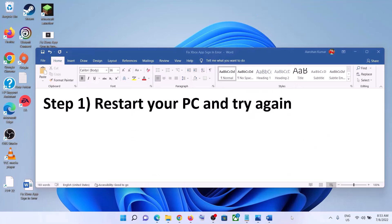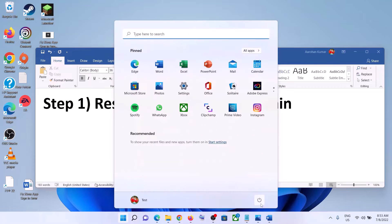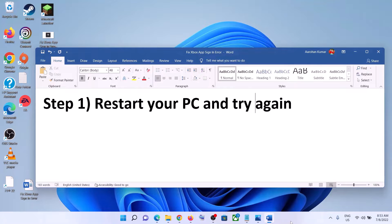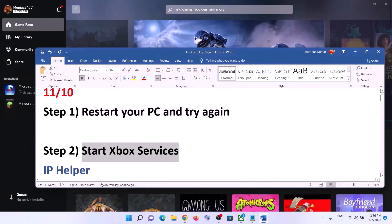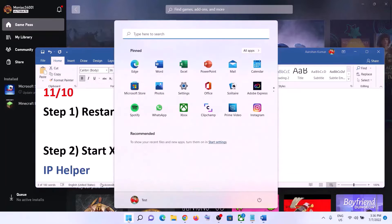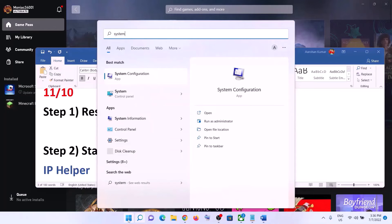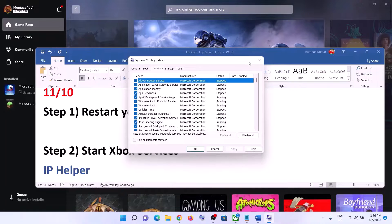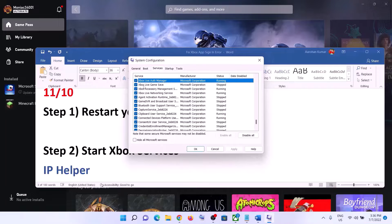The next step is to start Xbox services. For this, type in System Configuration in the Windows search box and then click on System Configuration. Now go to the Services tab and over here find Xbox services — make sure Xbox Live Authentication Manager is listed.